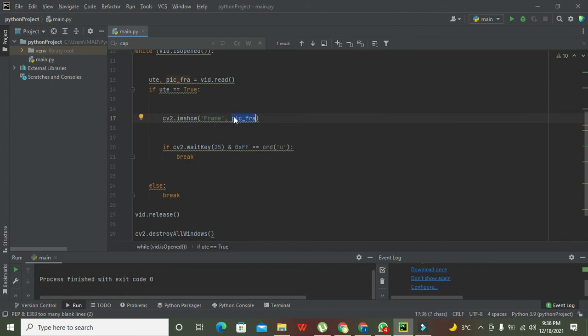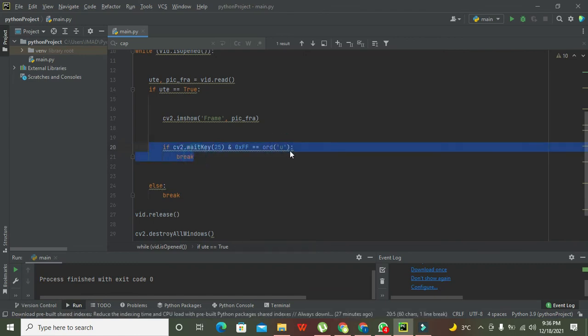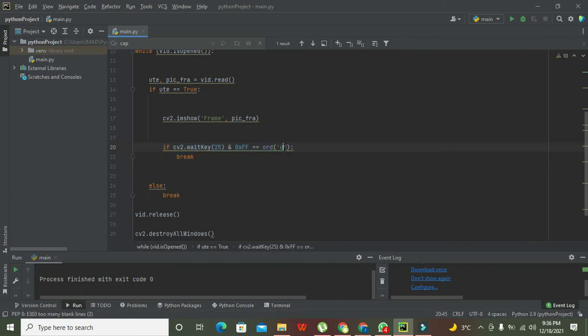If cv2.waitKey(25) and 0xFF is equal to ord('u') and break, this is to listen to the interrupt from the keyboard. When you will press 'u' on the keyboard, our video will become off, it will close.